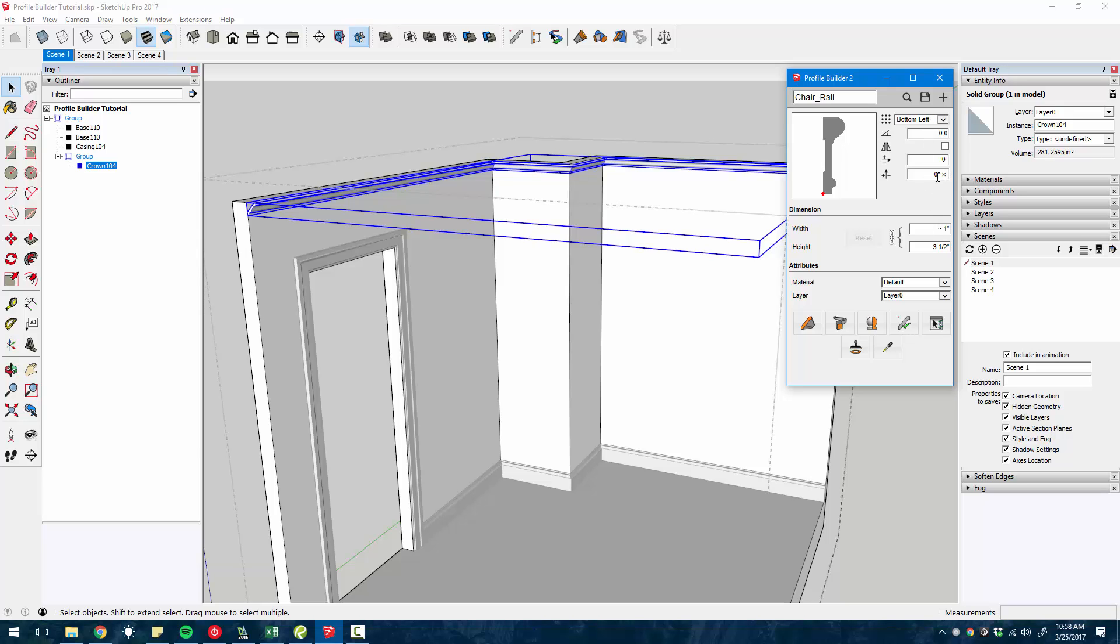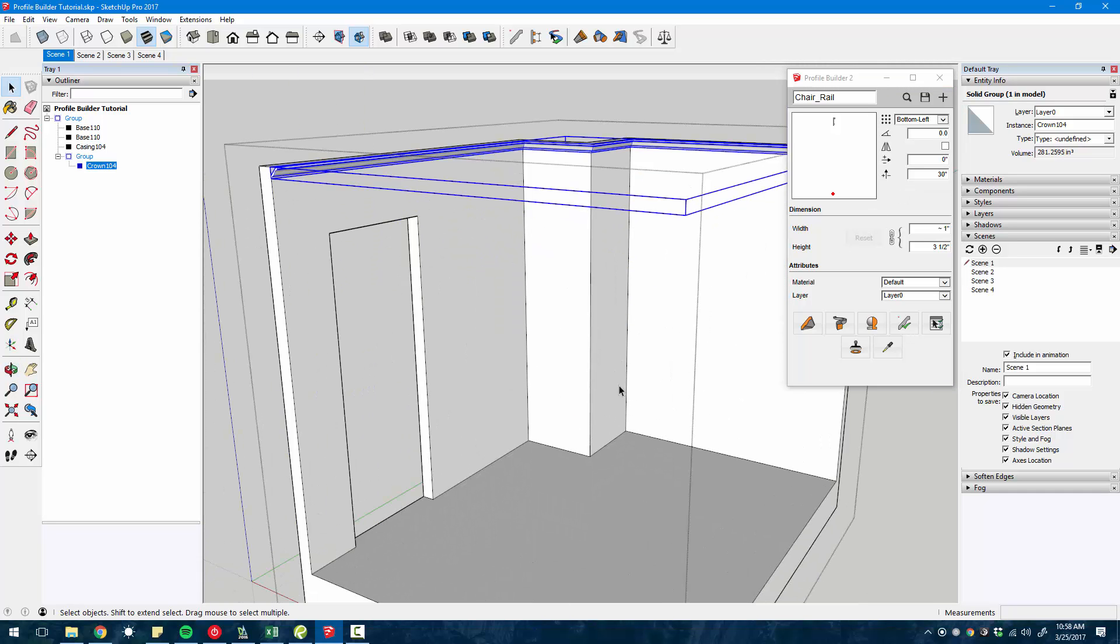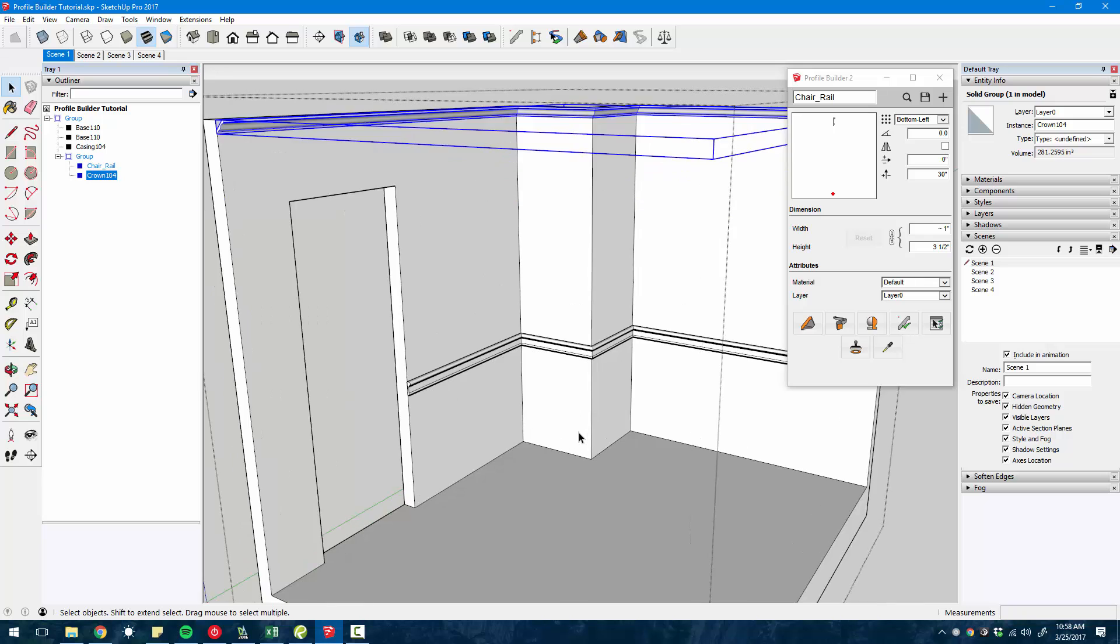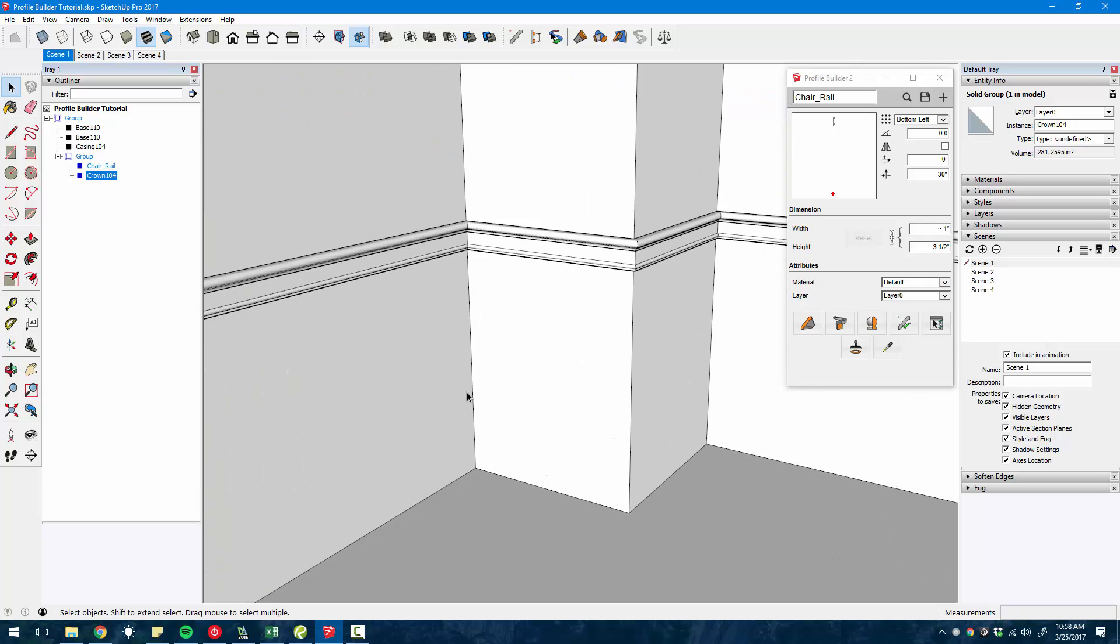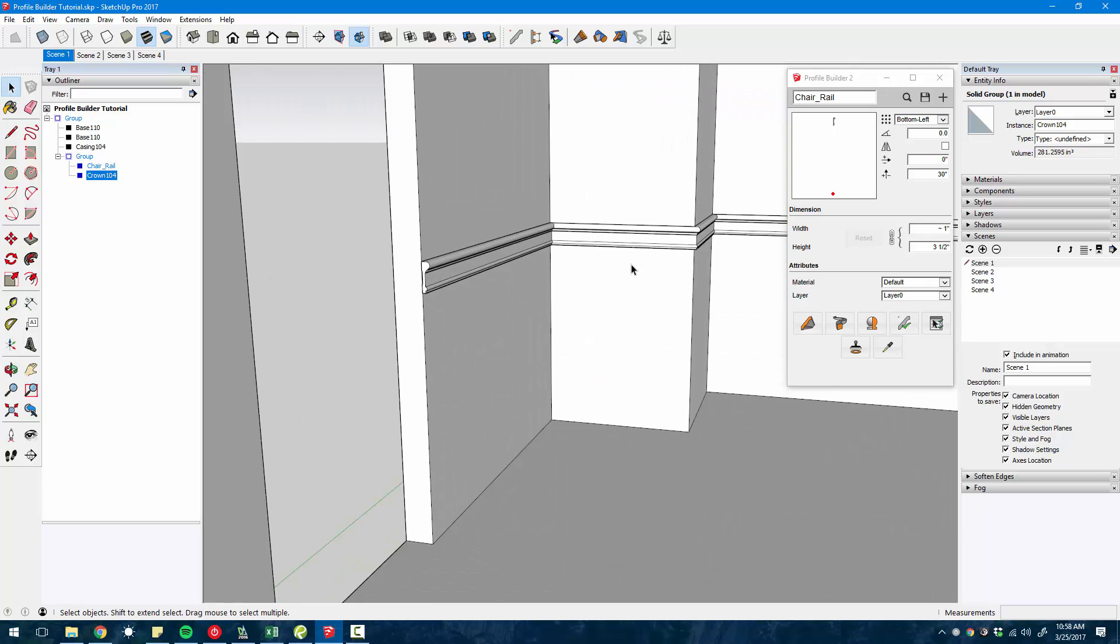So I'm going to select this chair rail. By default, you'll see it's aligned to the center of the path. So I'm going to choose bottom left and let's say I know that I want it 30 inches above the floor. So I can just set this offset to 30 inches.